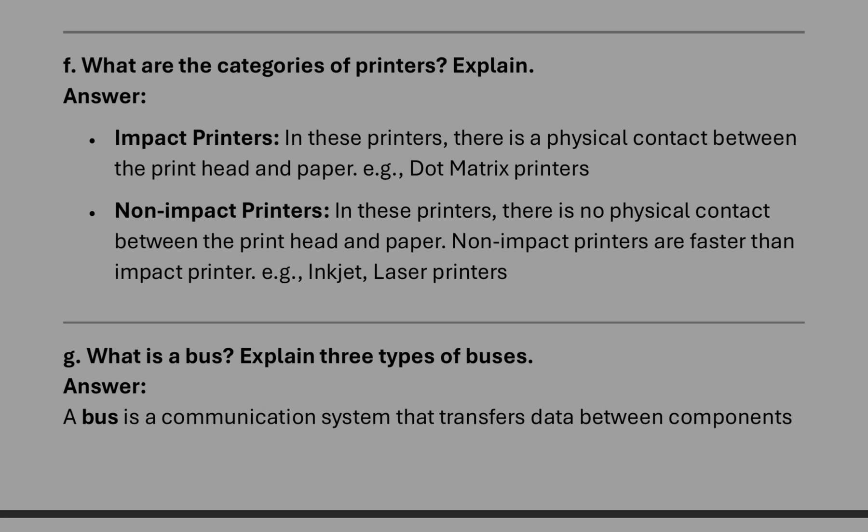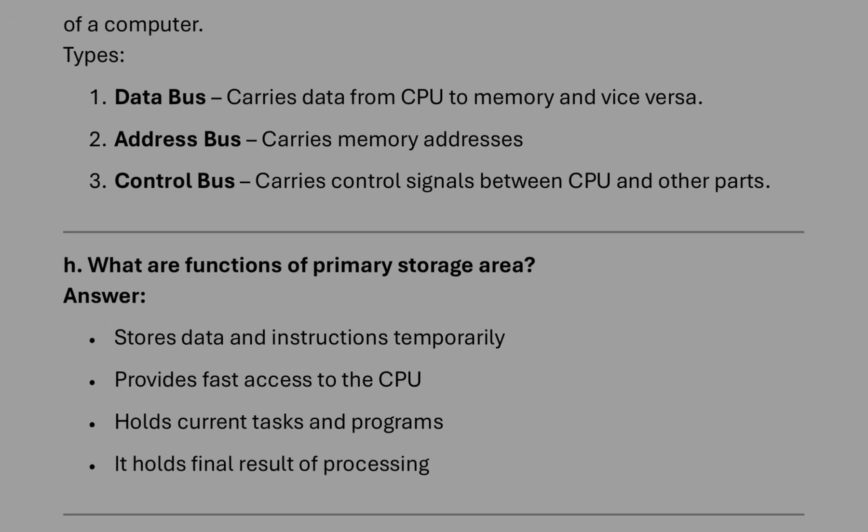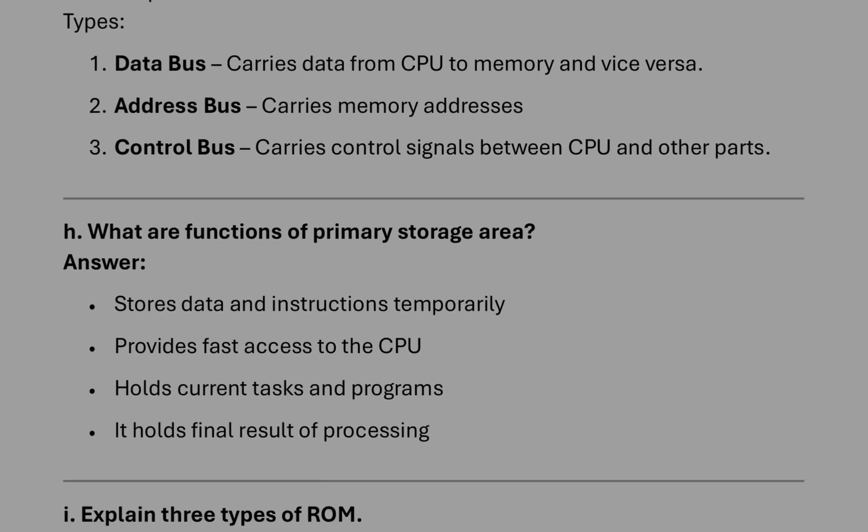For example, impact one will be dot matrix, non-impact laser printer. Then what is bus? These are electric wires which carry data or information. Three types of bus are data bus, address bus, and control bus.